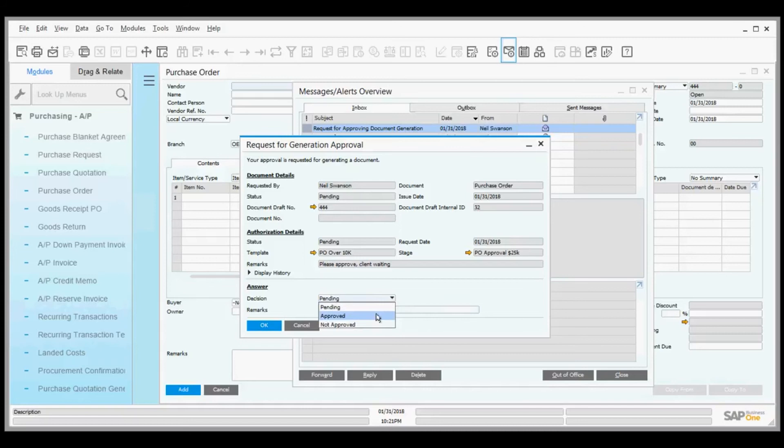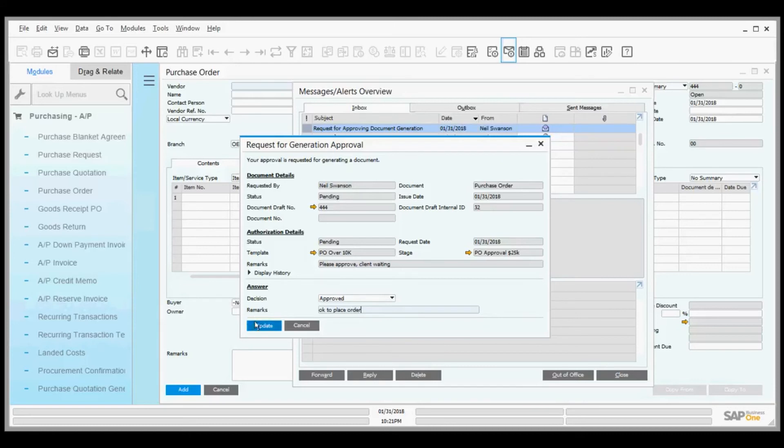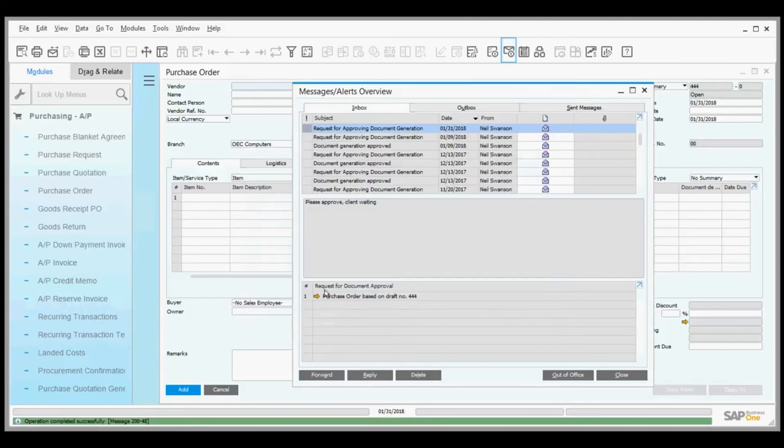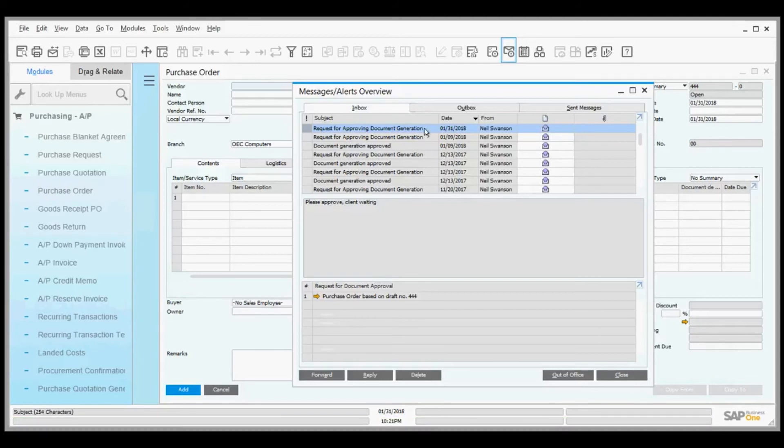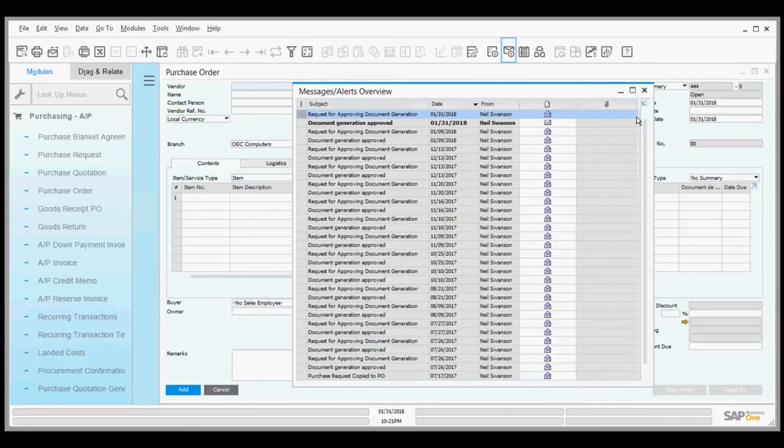So I simply close this out and say yes, it's approved—OK to place order. I click update. Now as the originator, I quickly get a note back on my desktop saying the document has been approved. There it is.